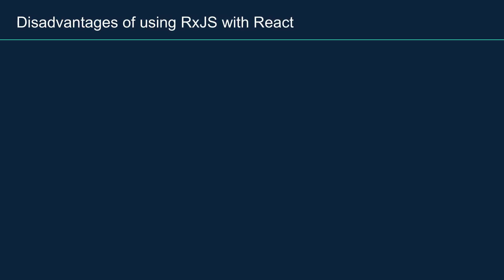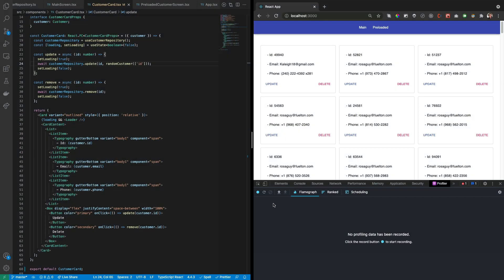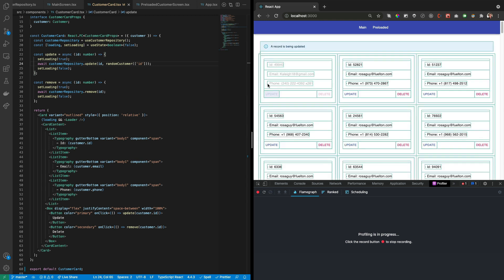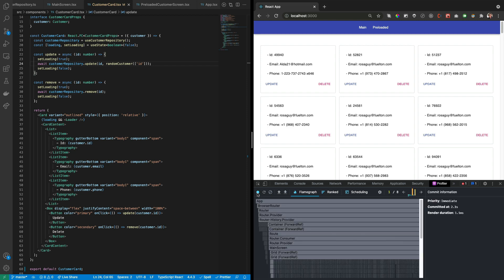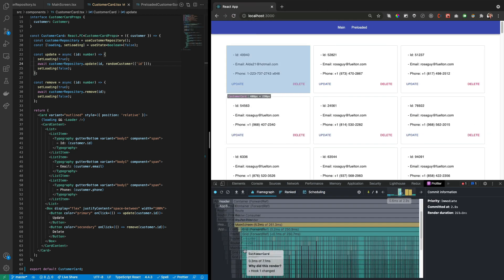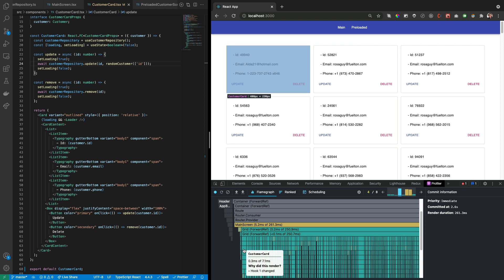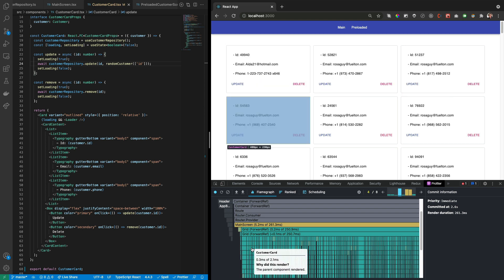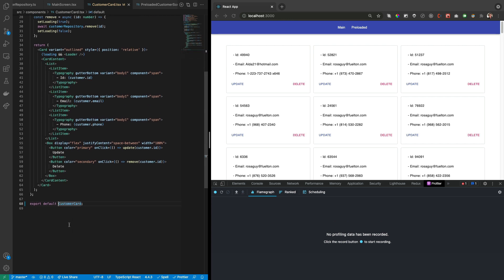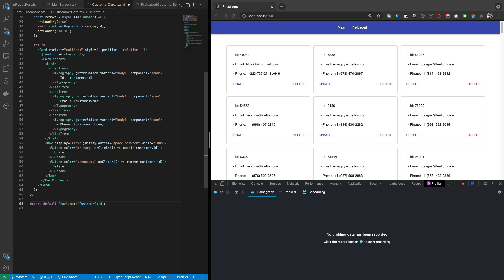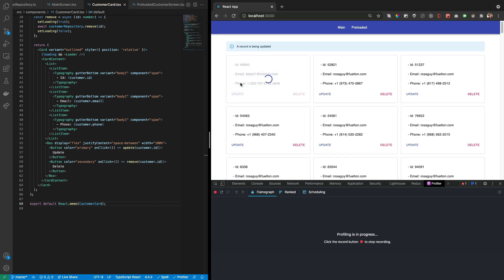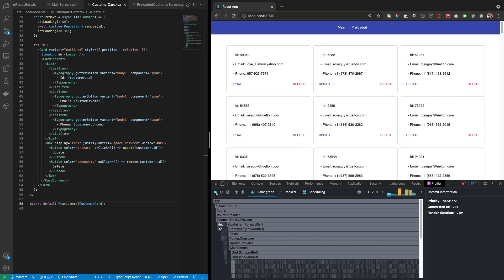In this advantage, we need to take care of component memoization when rendering a long list of records, something that is already handled by Redux state selectors. If not, the application performance will slow down. For this example, we have more than 100 records. We can see on the react profiler that updating a single card data, it re-renders the whole view with the other cards and the application becomes slow. To prevent this behavior is needed to use react memo on the customer card export to check if the component should update. If we look again, it is now only re-rendered the data record, improving the performance times a lot.